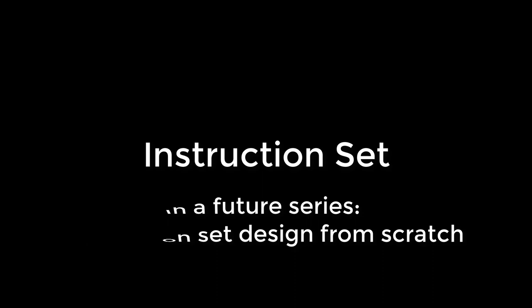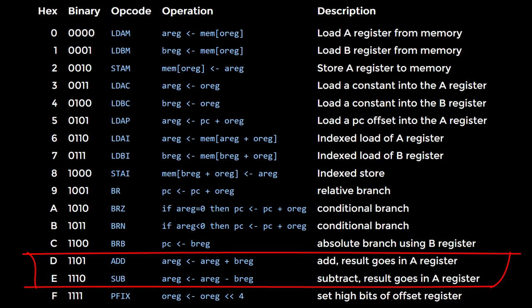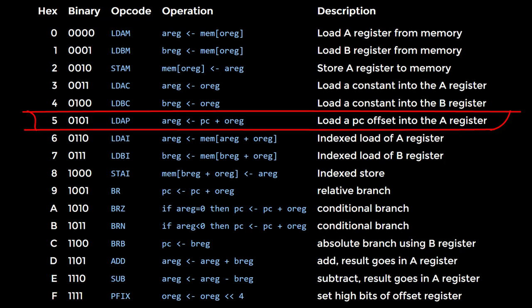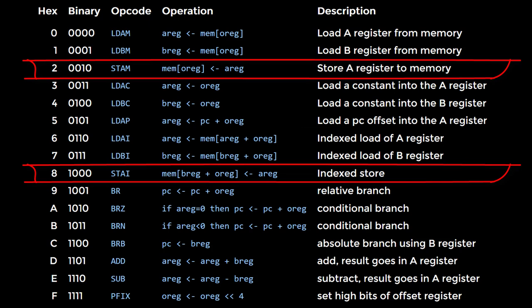This will have operations for basic arithmetic, loading constant values, copying the PC into the A register, loading values from memory, storing values into memory, branching, and prefixing the operand register.